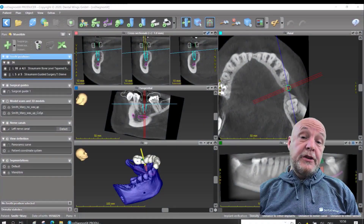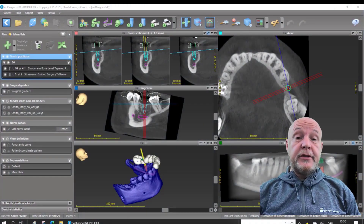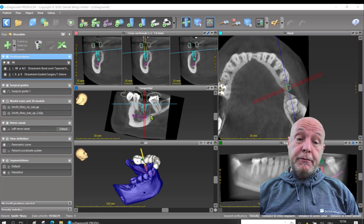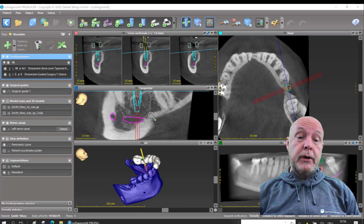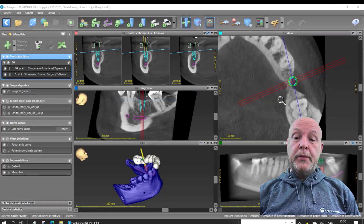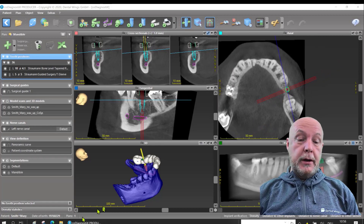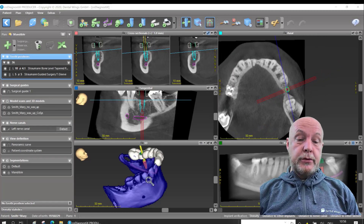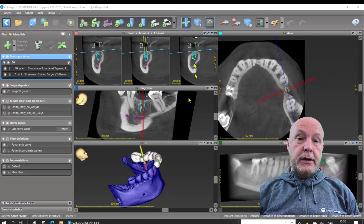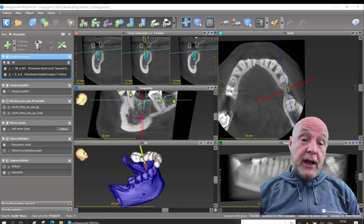One nice feature of co-diagnostics are the hotkeys. I use very often the shift button on the keyboard and the scrolling wheel on the mouse, and you can zoom in and zoom out with the scrolling wheel, so you don't need to activate the button on top.